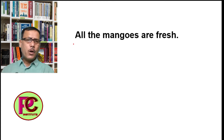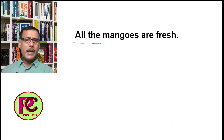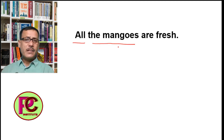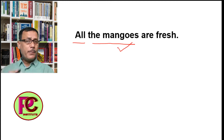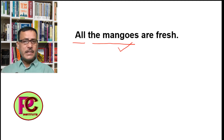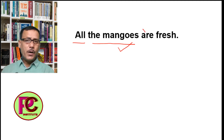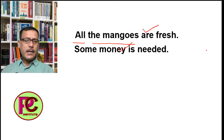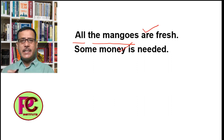Here 'all' is used, and the noun that follows is 'mangoes', which is a countable noun and also in plural number. Therefore the verb that follows is also plural. Next: 'Some money is needed' — some money is required.